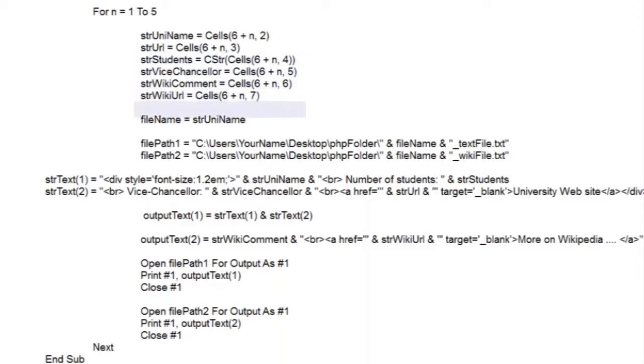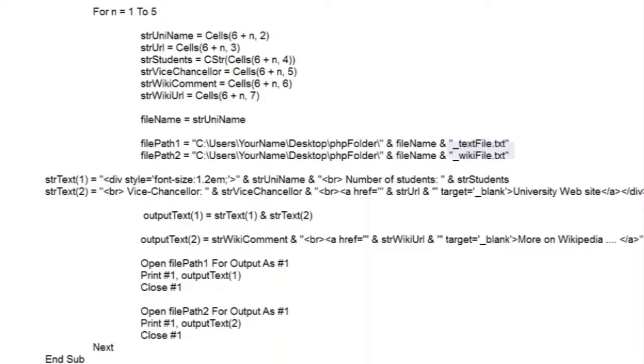We're going to use each university name as the main identifier for our file names. And as we're going to create two files for each university, we need two file paths. As you can see, the only difference between them is that one file path ends with the word text file, and the other with wiki file.